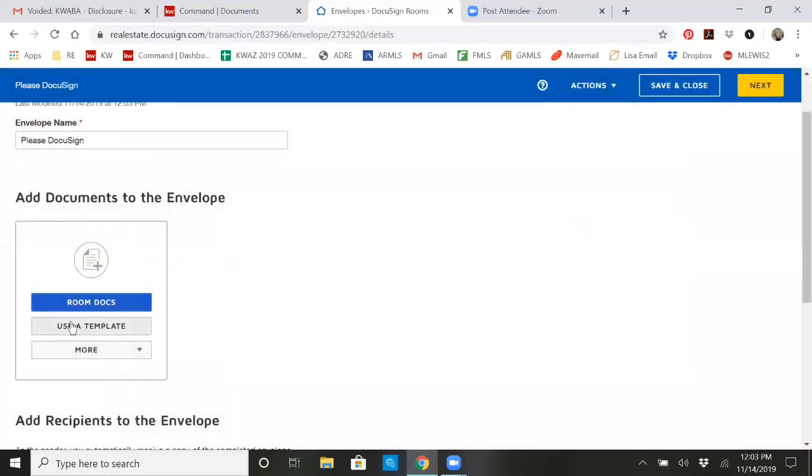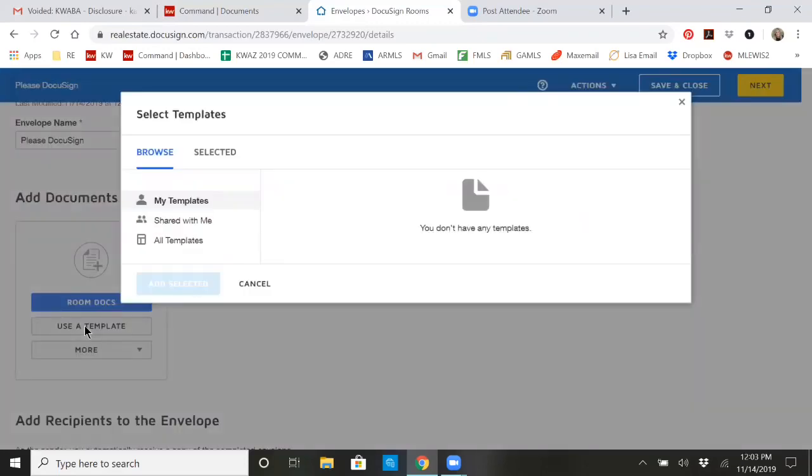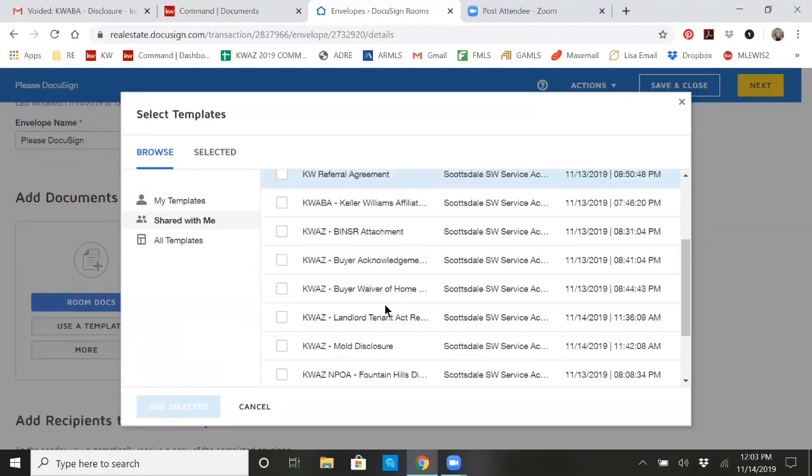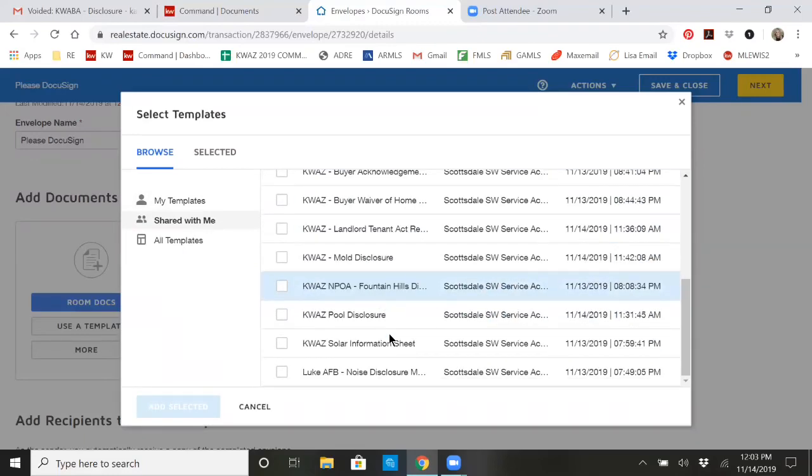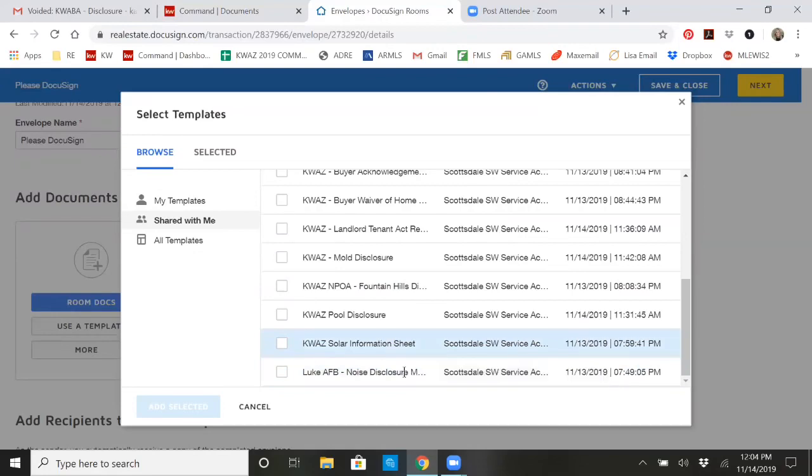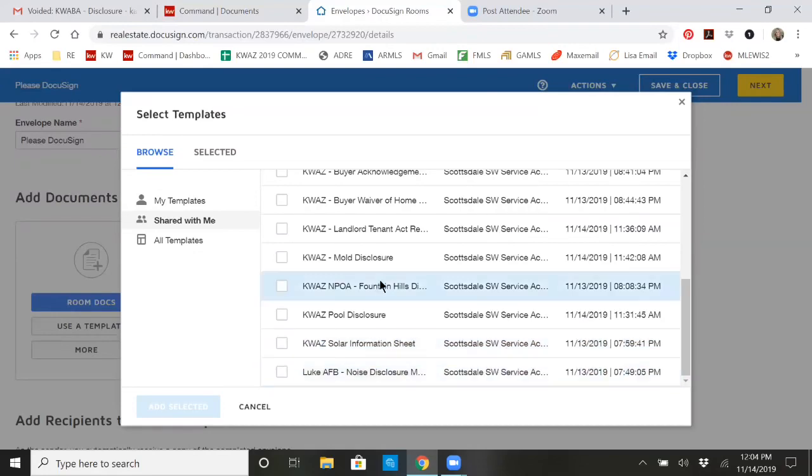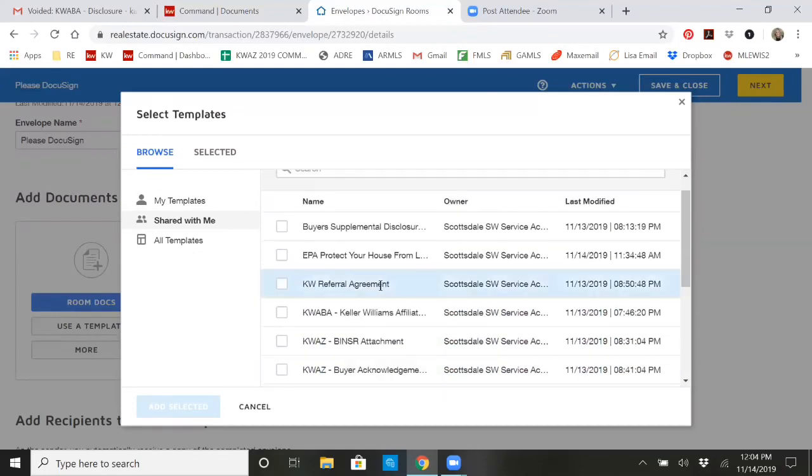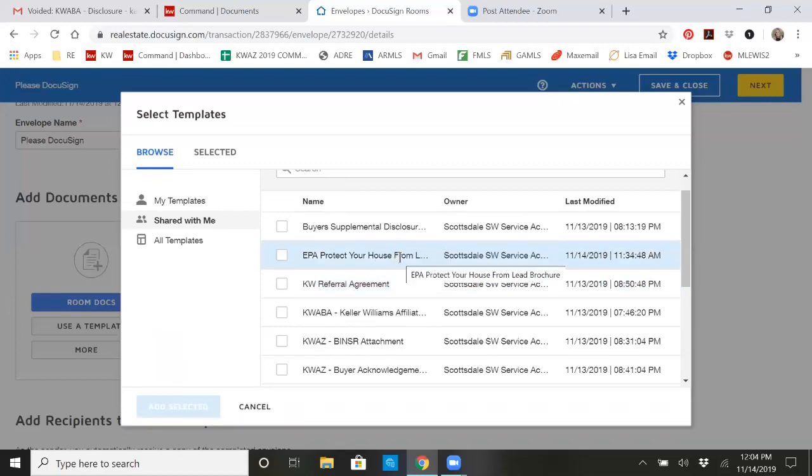Or here's the big one. If you want to use a template, you click on use a template and then click on shared with me. When you click on shared with me, all of a sudden you're going to see a whole host of documents pull up. These are market center forms. So anything that are branded to us are in here right now for you guys to use. They were shared with you last night.